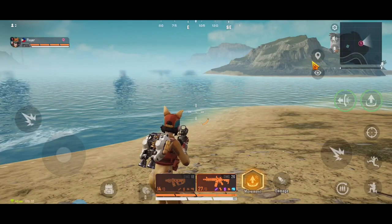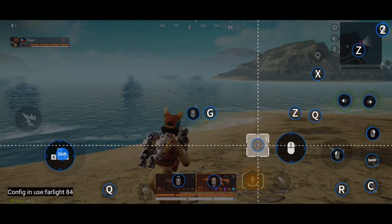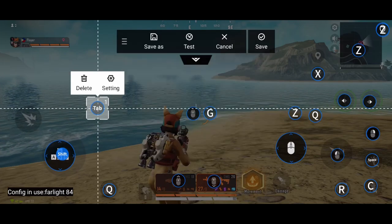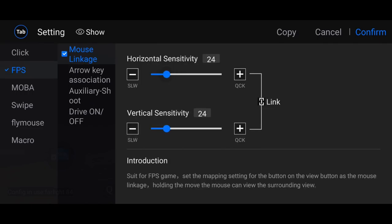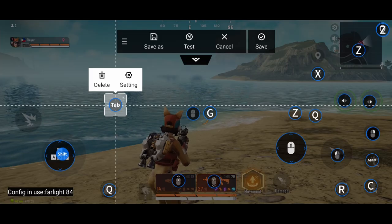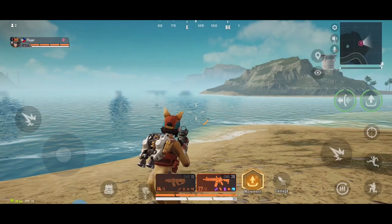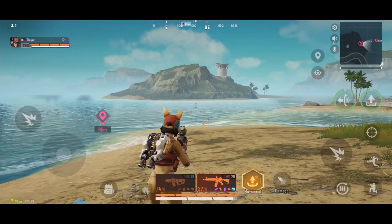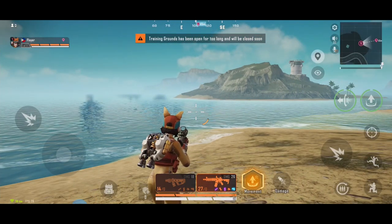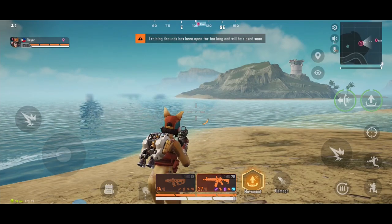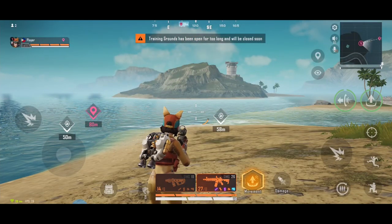And to key map the Marker: same procedure as the eye look around. Open FlydG app, click Edit. Assign Tab. Click this, choose FPS Mouse Linkage. This will be the sensitivity. Confirm and place it on the Marker icon. Save. If we press once — nothing, if we press twice — nothing. But if we press and hold Tab and move the mouse, you can see the marker moves. There you go for eye look around and the marker.